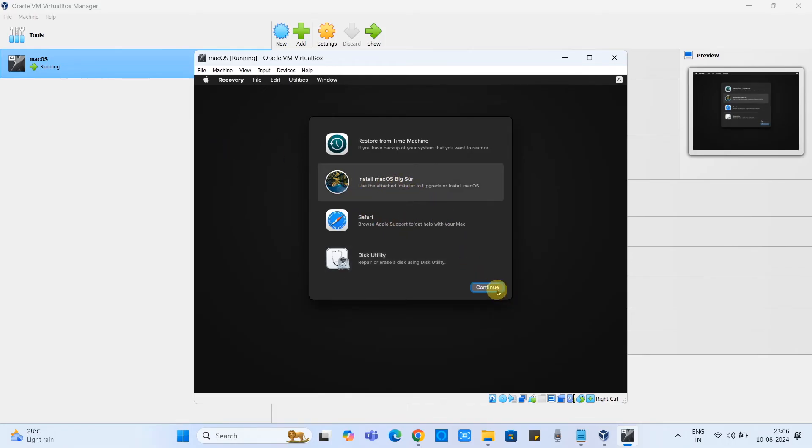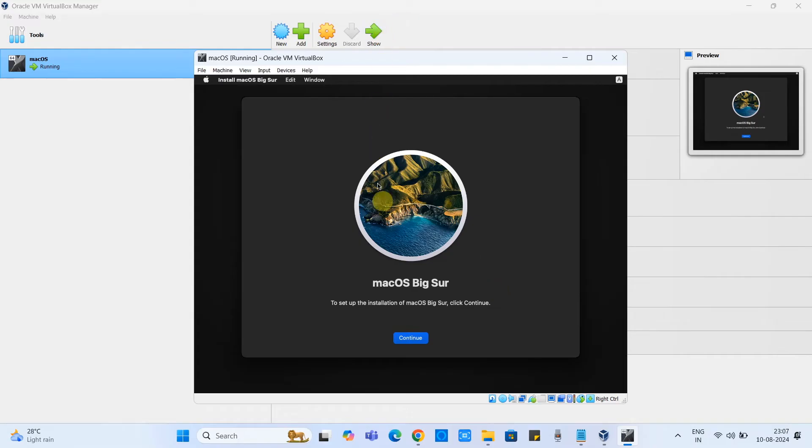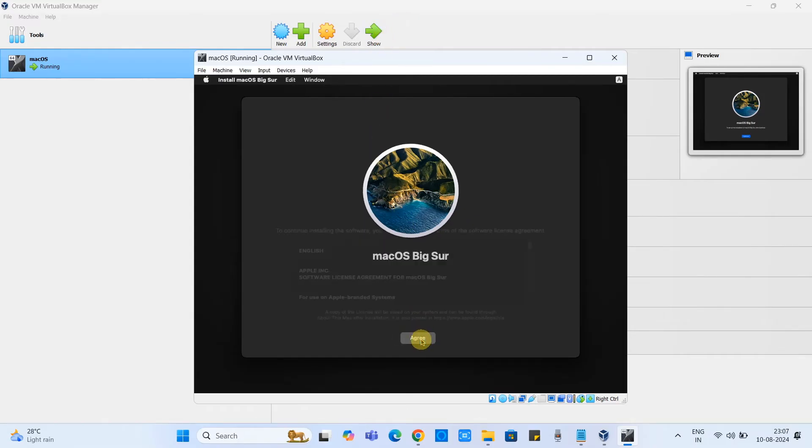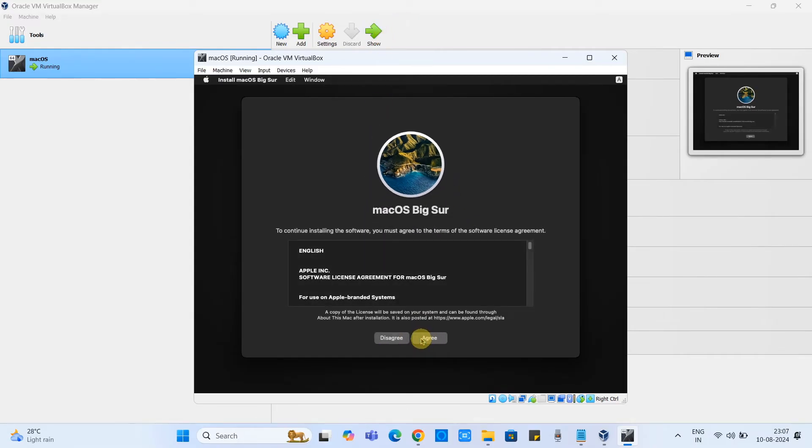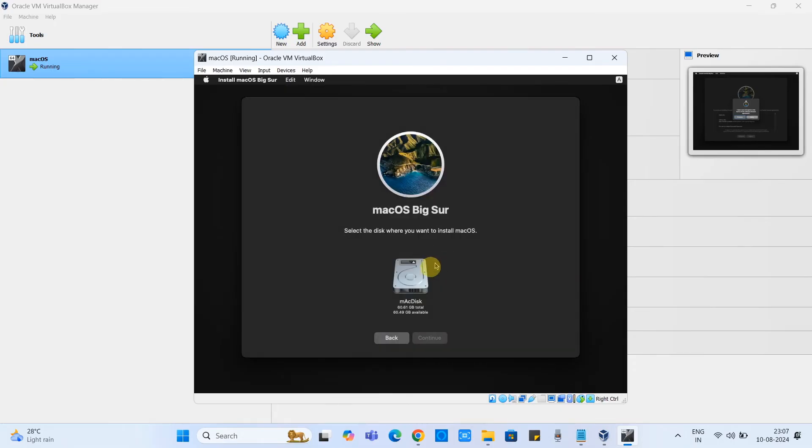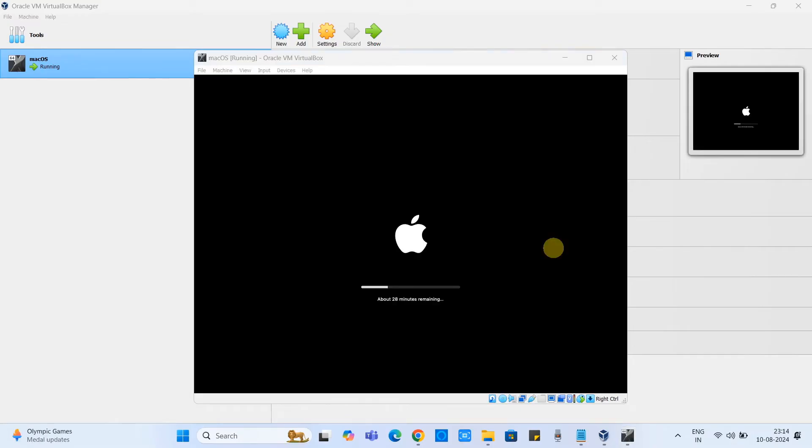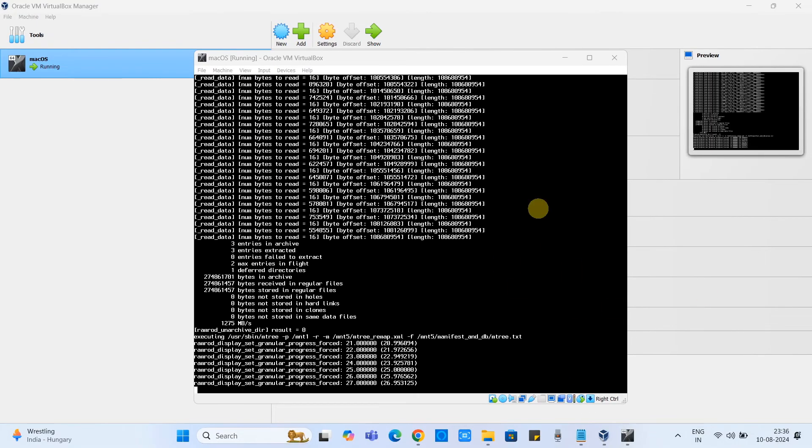Now we have to select the second option: install macOS Big Sur. Click continue. This is the installation screen of the Big Sur. Click agree, click agree, then select the disk, click continue. Now we have to wait. You can see a progress bar and the time remaining for the installation. So I'm moving the clip in a 16x speed.